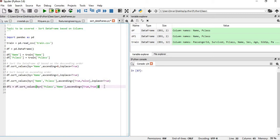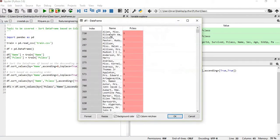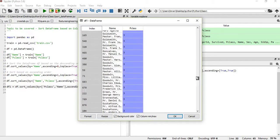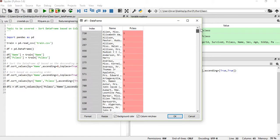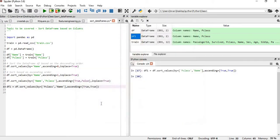Now suppose we want to sort df by both Pclass and Name. We execute this and df1 is created. You can see Pclass starts from 1, followed by 2 and 3, and Name starts from A, which is the very first letter, followed by all the other letters.